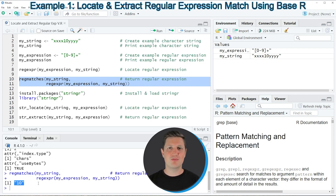In this first part of the video I have explained how to use the functions of the basic R installation to locate and extract a regular expression match in the R programming language.